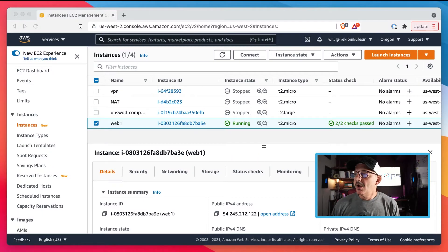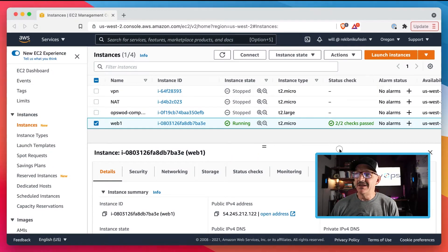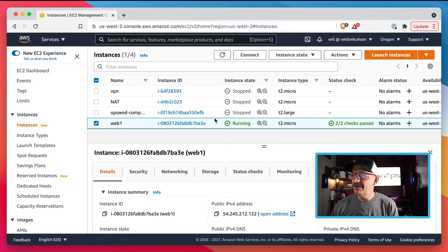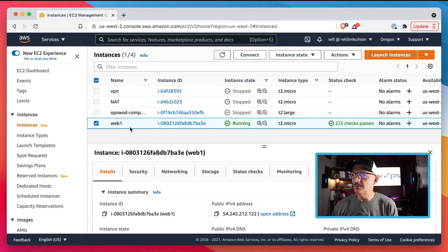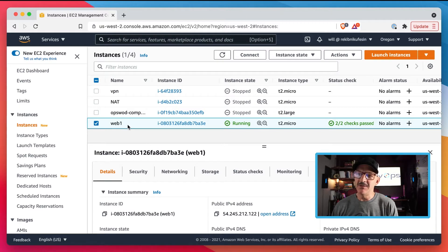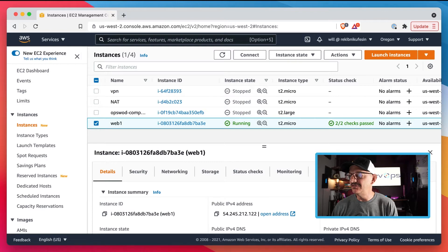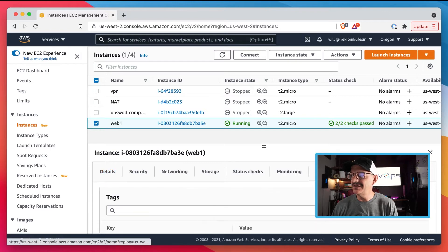Let me get you started here by taking a look at my AWS environment. I've got a couple of instances here. There's only one running at the moment. Its name in AWS is web1. It's an EC2 instance.